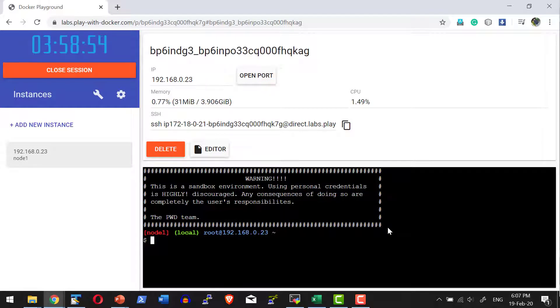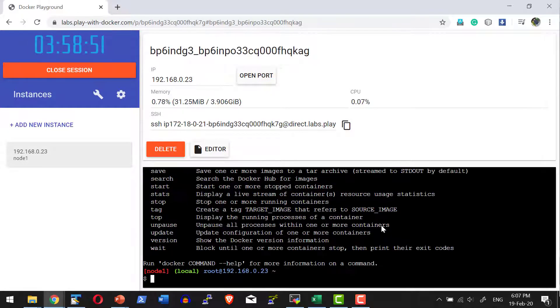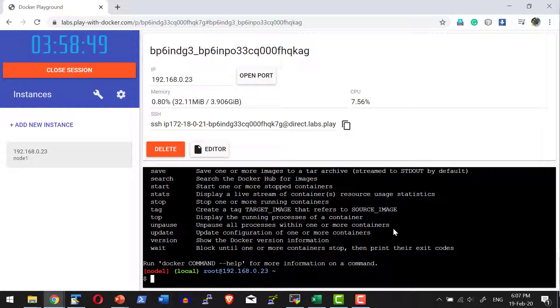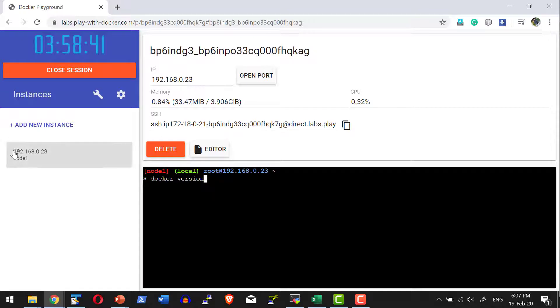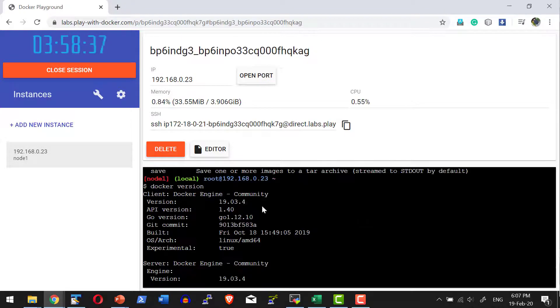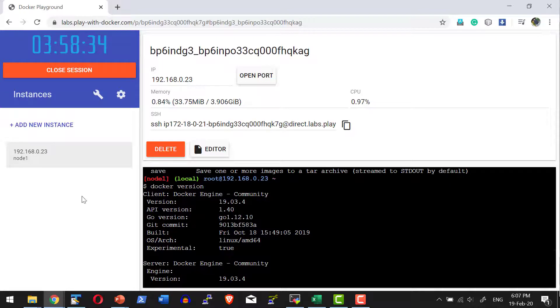Let me see docker, and it provides all the help options. I can check the version, docker version. So this is the shell to work on this particular node. This has the community edition 19.03.